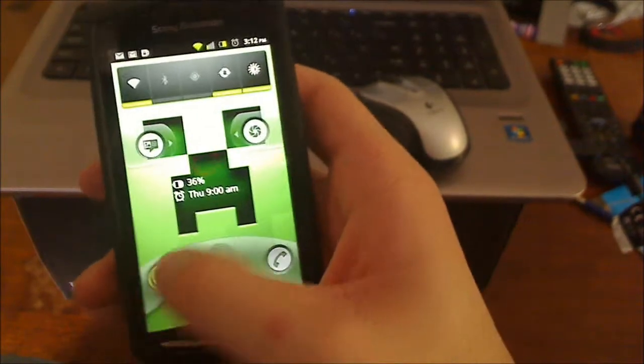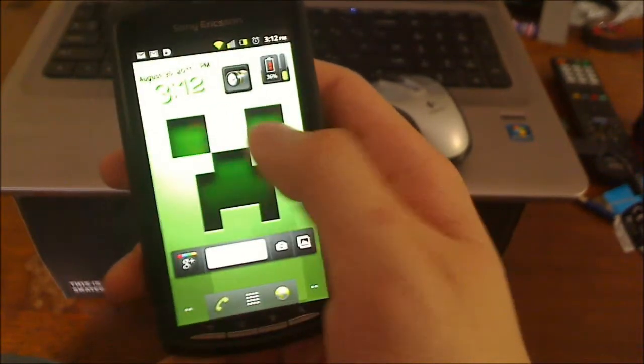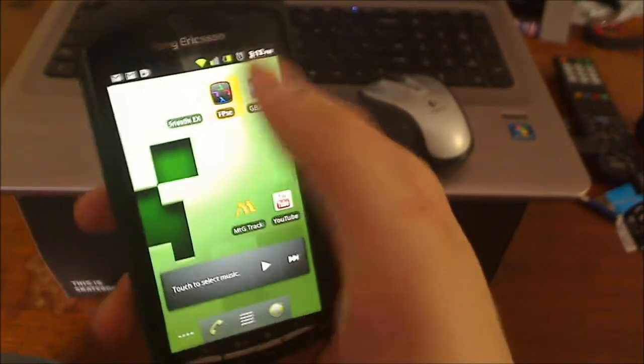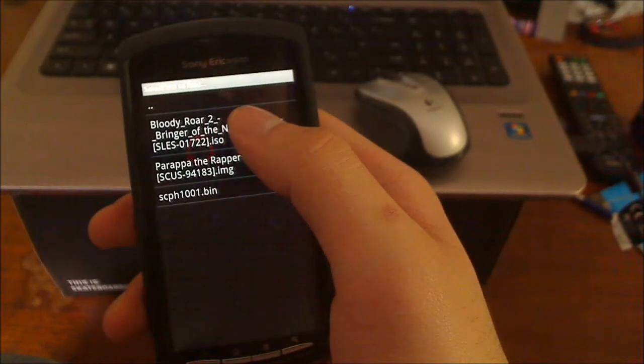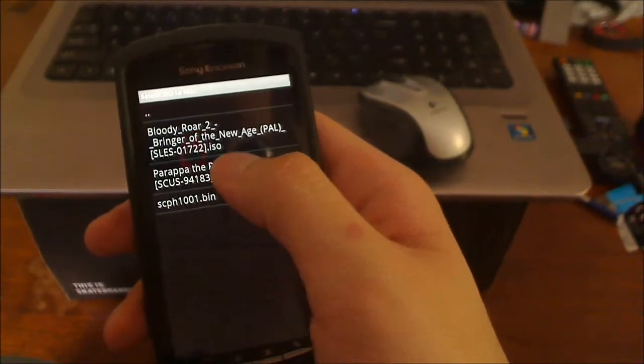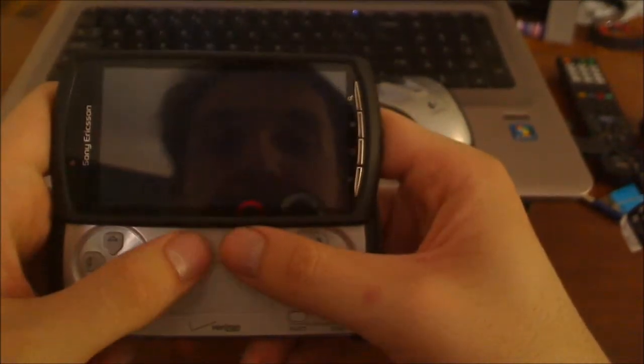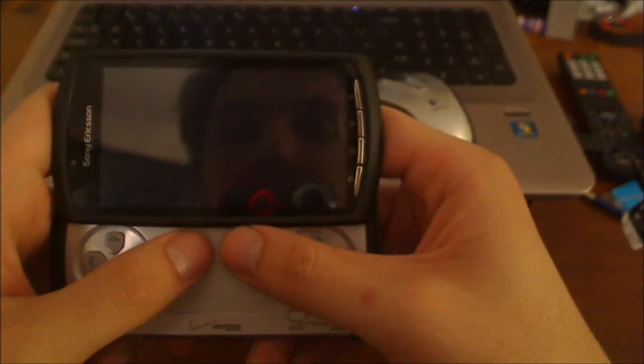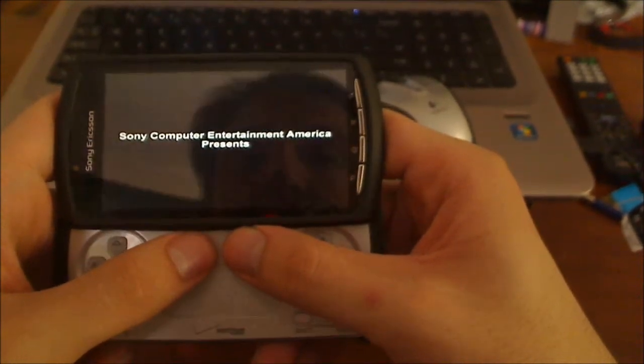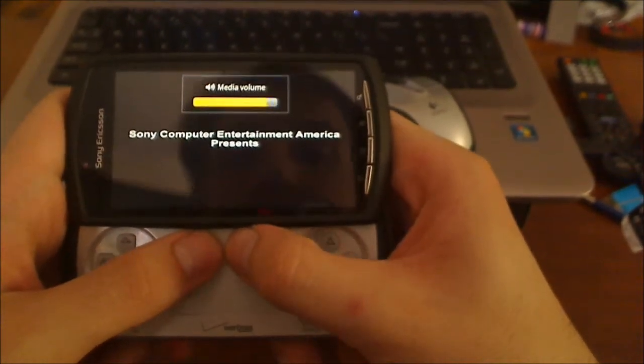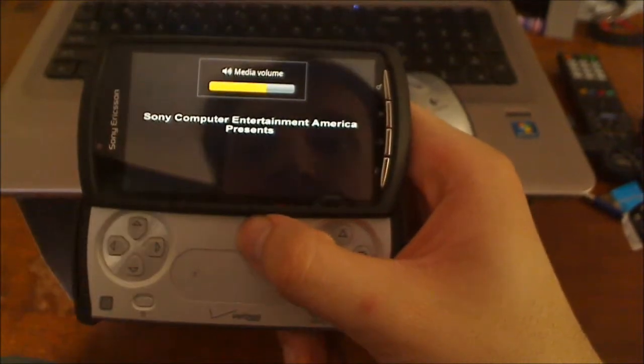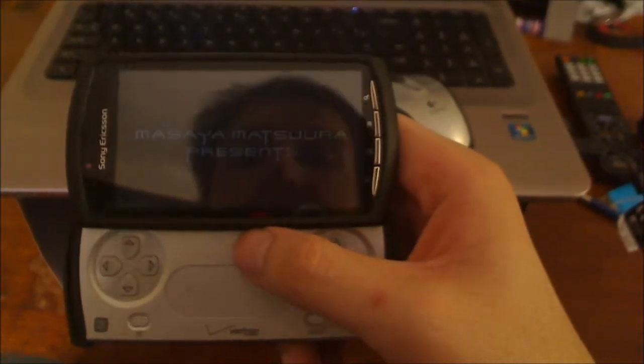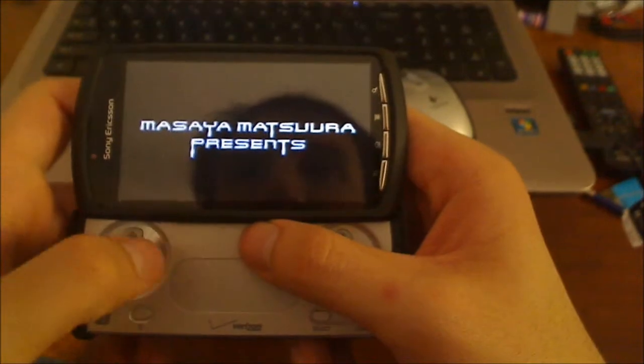Alright. Now let's get to FPSC. This, I only have Bloody Roar 2 and Parappa the Wrapper on here. So let's throw that up. This is $4.99 on the Android market. And very, I don't know.